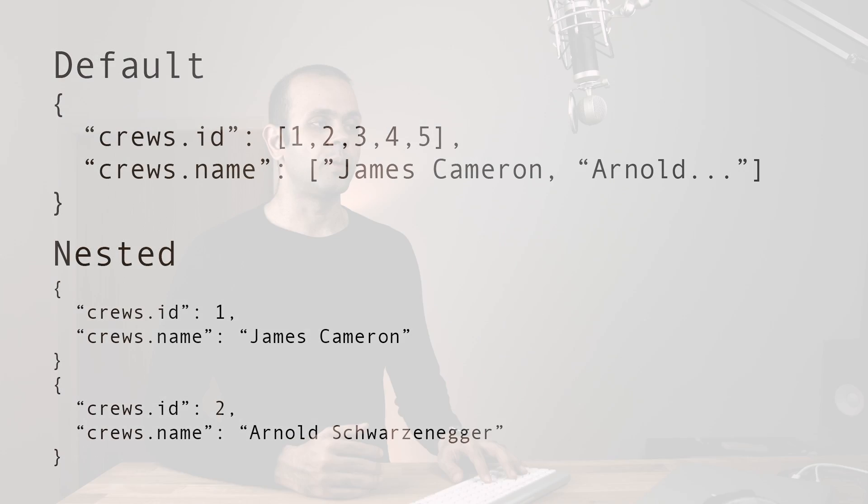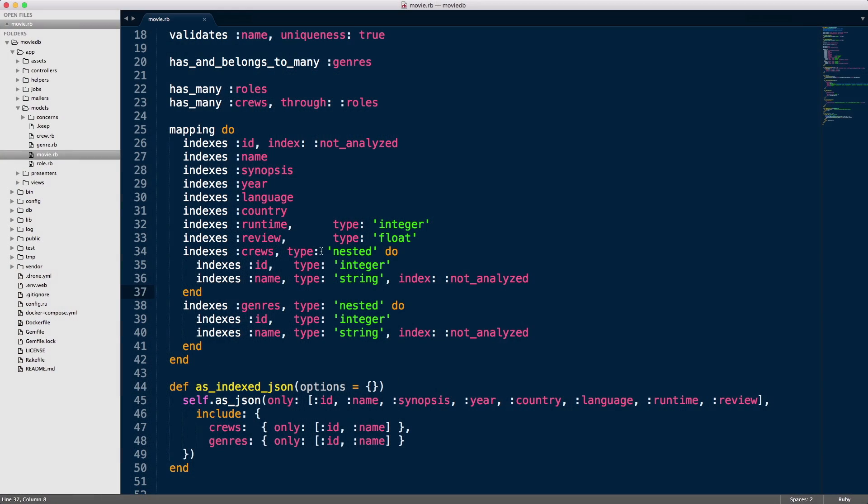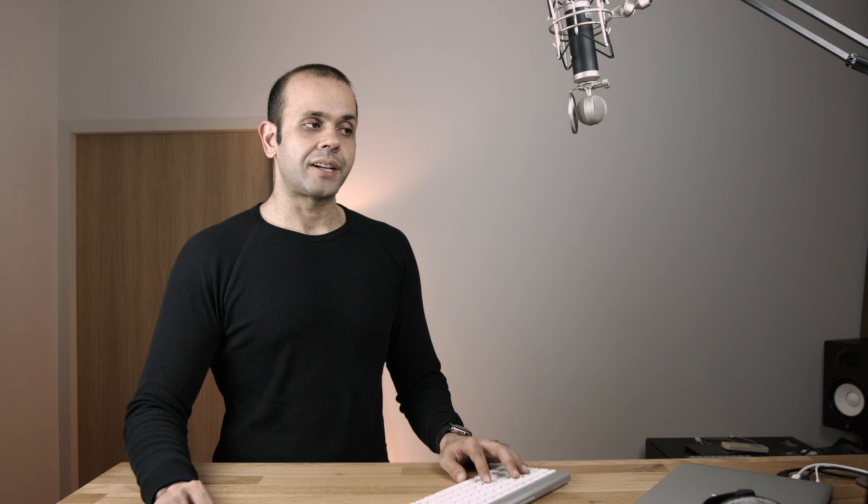Now the downside of doing it like that is you lose association between the ID and the name. Yeah, sure, you can index the ID and the name, but they're all in two separate arrays. So if they're in two separate arrays, how do we know which ID references which name? That's the problem. So what we have over here is we're doing nested type for our crews and our genres. And what that does is it preserves the relationship between the ID and the name. It keeps the nested objects as objects, as JSON objects. It doesn't flatten them into two separate arrays like it did if we didn't specify the nested option. Alright, with that out of the way, let's take a look at the search query.